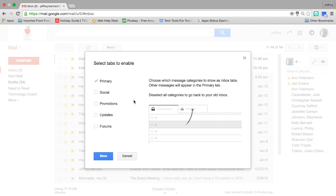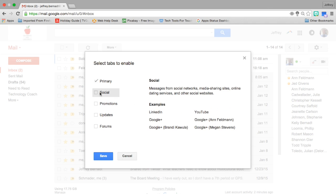What this is going to allow you to do is to create some categories and tabs within your inbox so that everything isn't being dumped into one area in one place in your inbox.